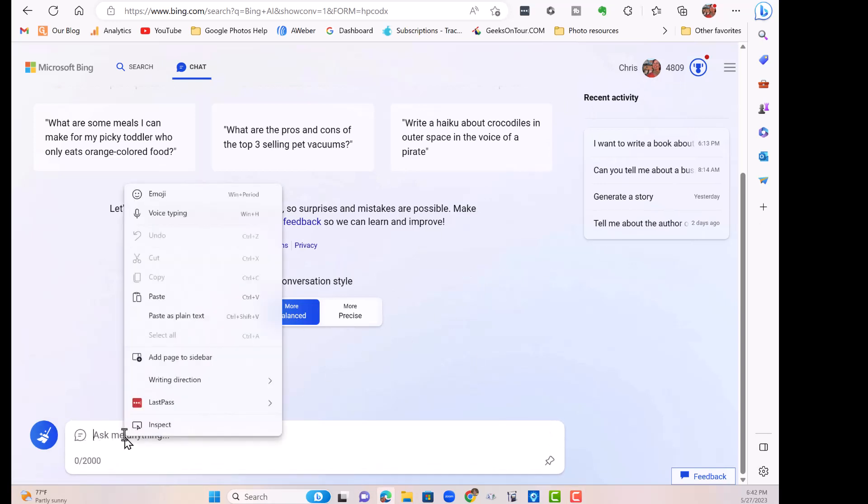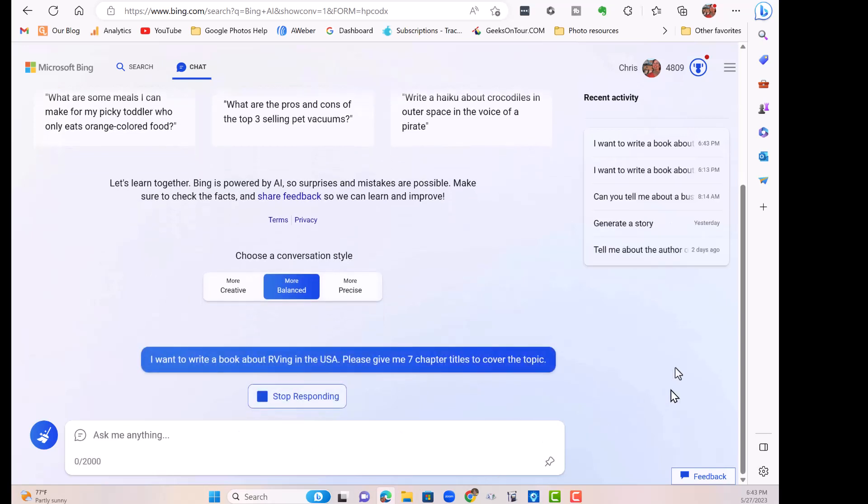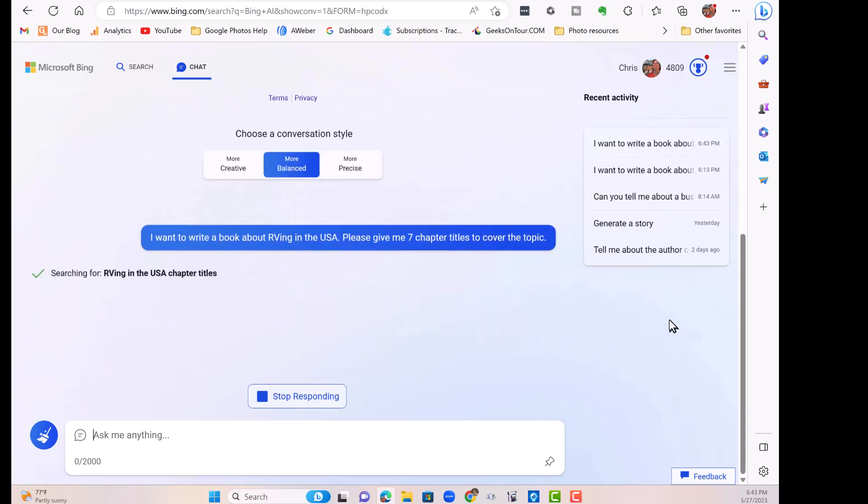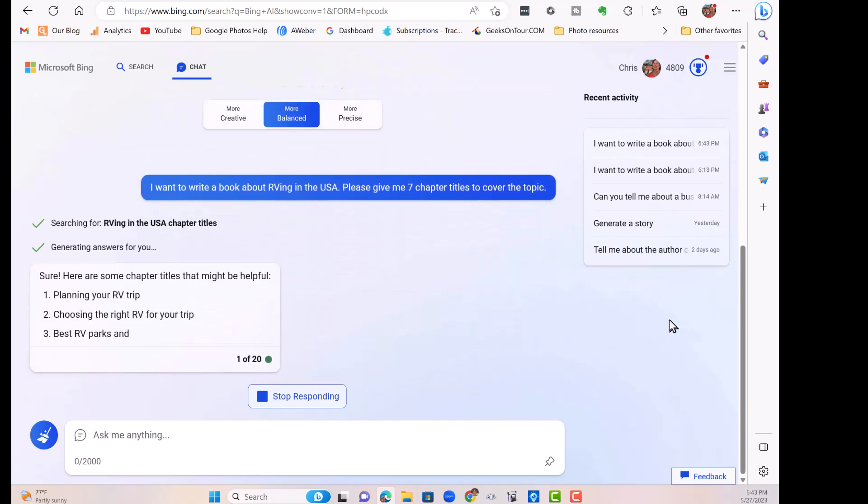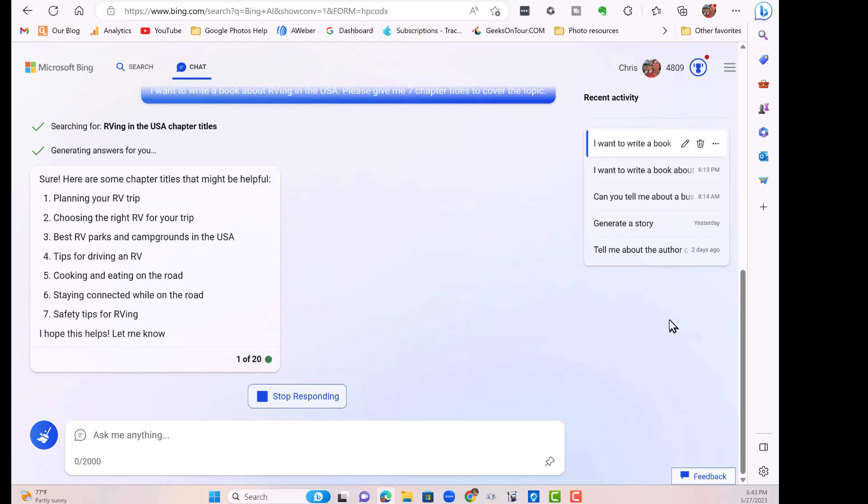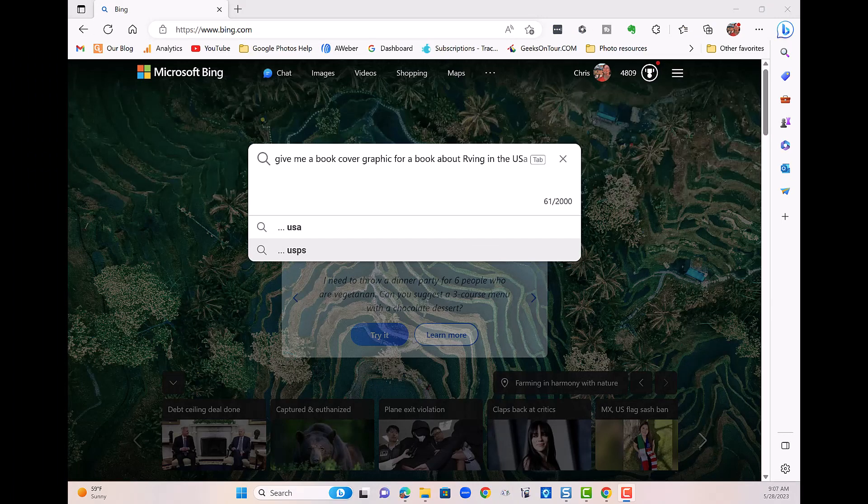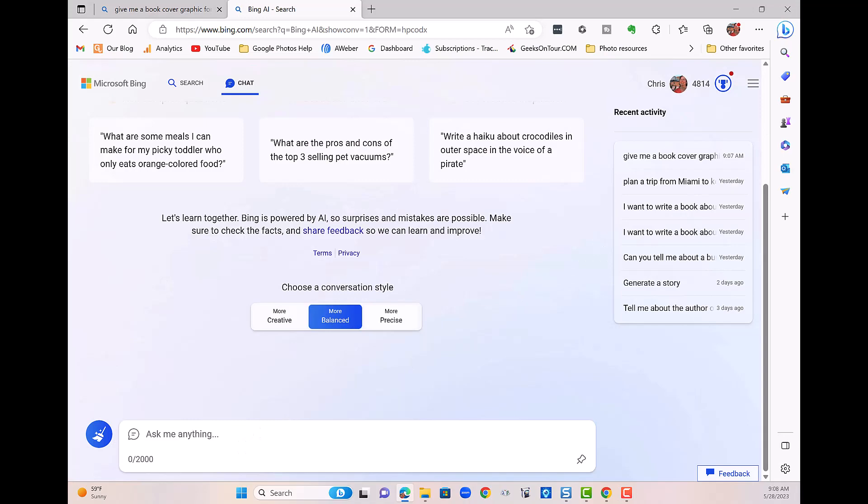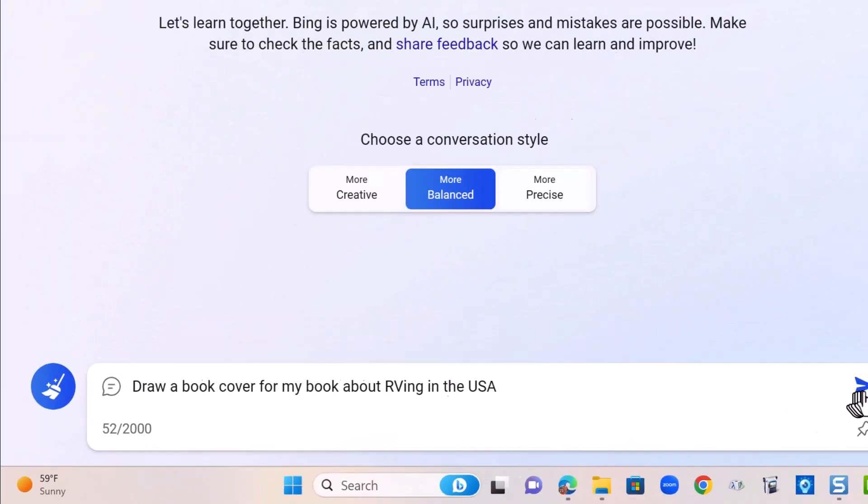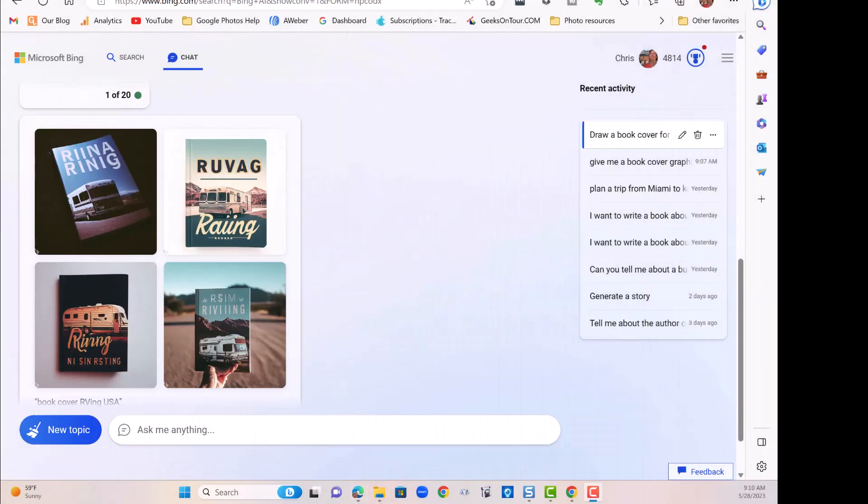I'm just going to paste in the same question that I asked the other two. I want to write a book about RVing in the USA. Please give me seven chapter titles to cover the topic. Click the arrow. And it starts writing. One more thing you can ask Bing Chat to do is to draw for you, to give you graphics. I guess it didn't want to give me a good title. You can keep asking it for adjustments to these, but that's all I'm going to show you for now.